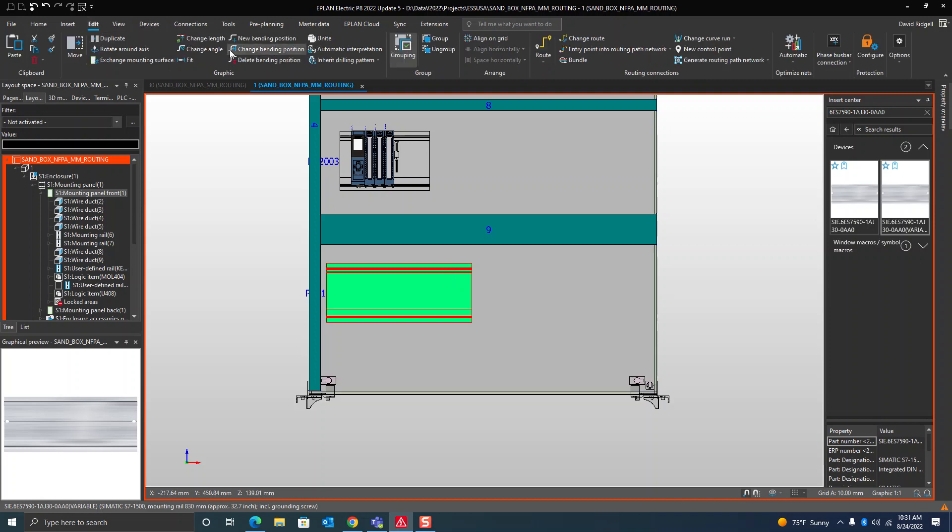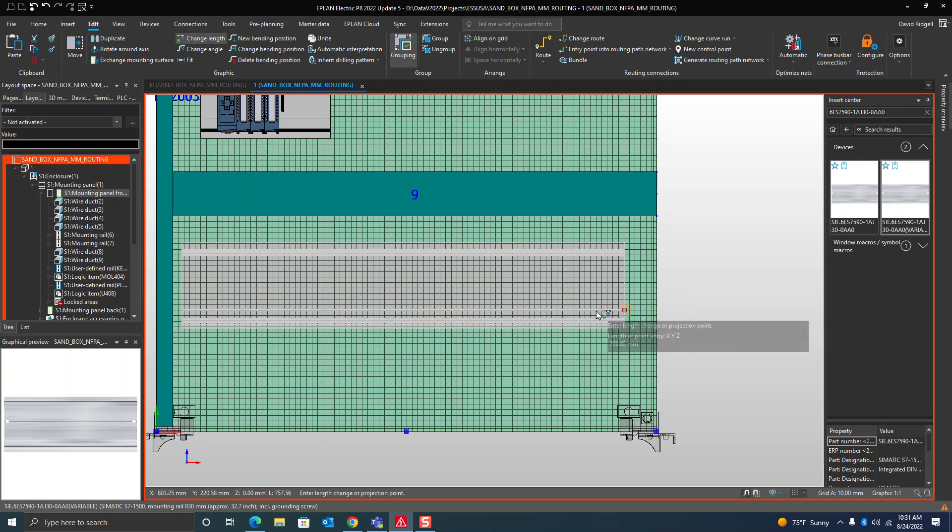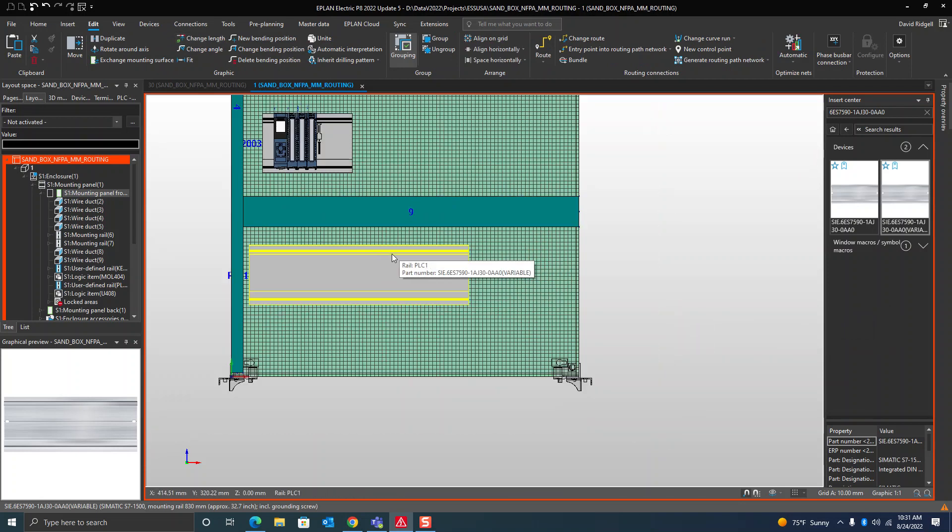I can go up here to edit, change length, and I can again alter that. So that's a really cool feature about ProPanel.